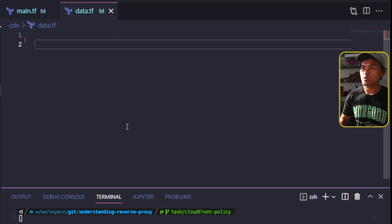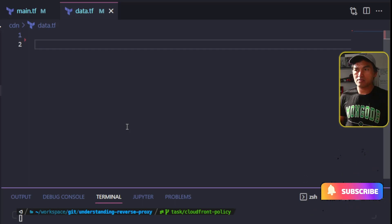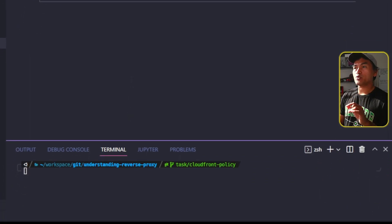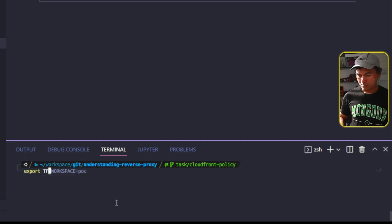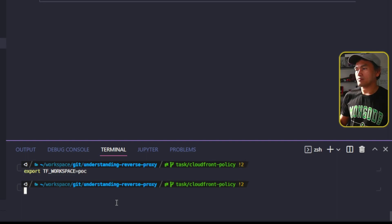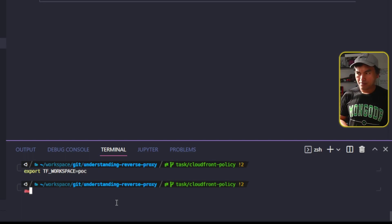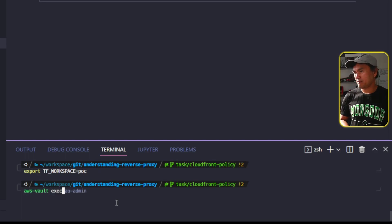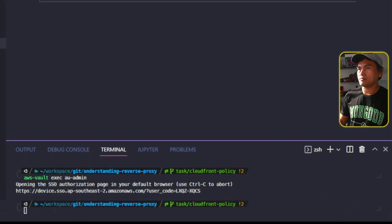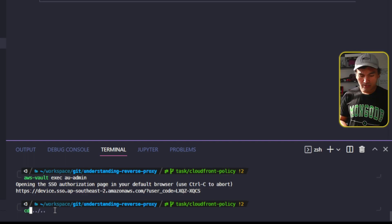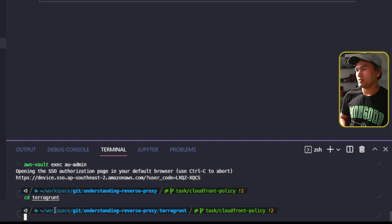Now I'm all set to update my infrastructure. Let me head to my VS Code terminal. I will first export my TF Workspace environment variable, which I use to differentiate my Terraform workspaces. Then I will set my AWS credentials on this session using AWS Vault. I'm going to navigate to the Terragrunt directory and then run Terragrunt run-all apply to update my infrastructure stack.